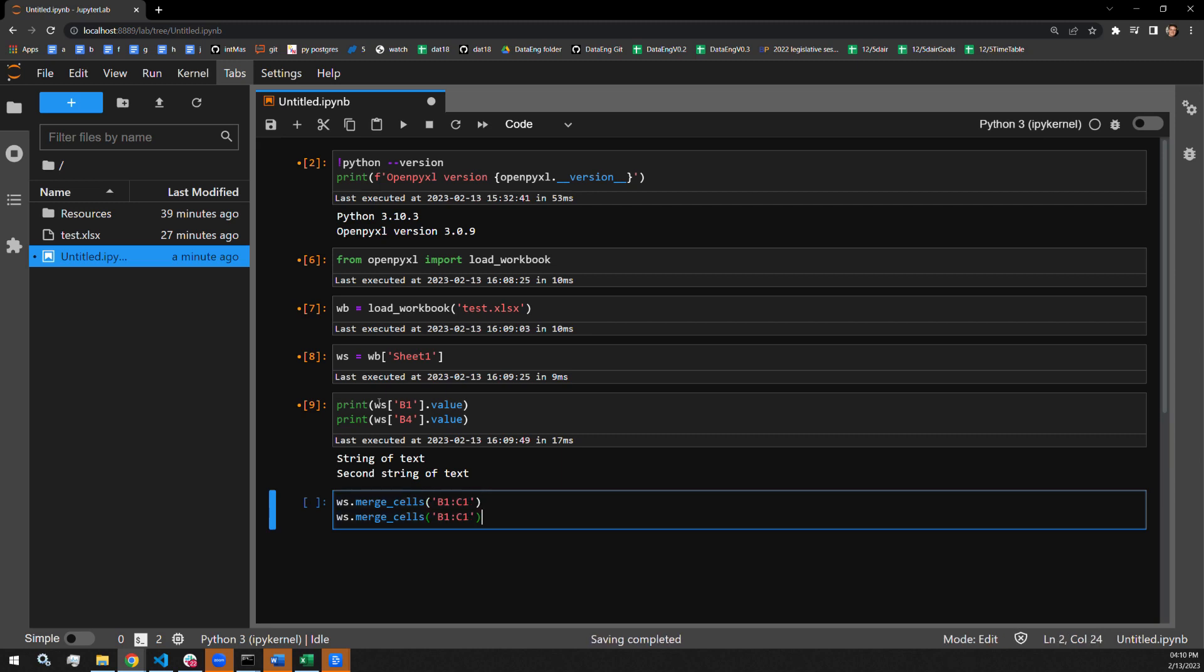Let's copy this down. Let's do B4. And we want this to occupy those four spaces. So instead of C4, it's going to go down one row and be C5. Let's run this.